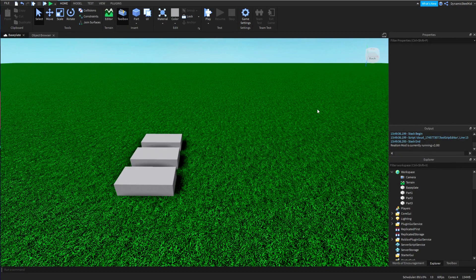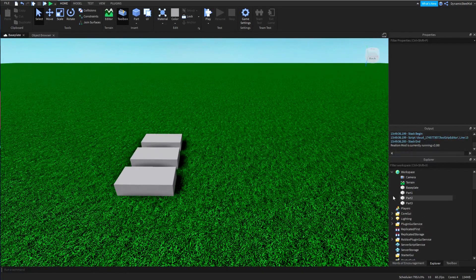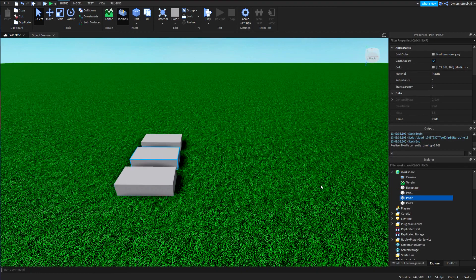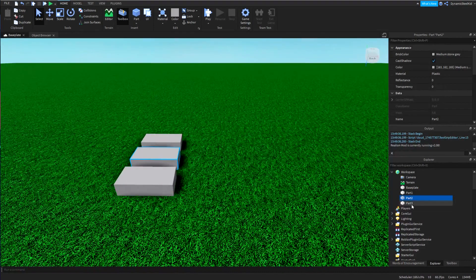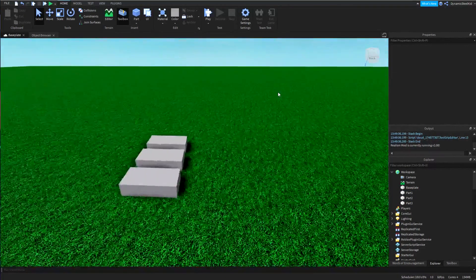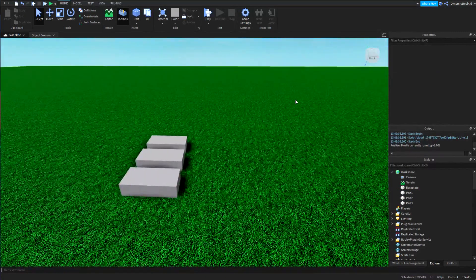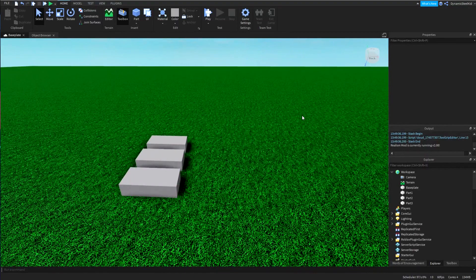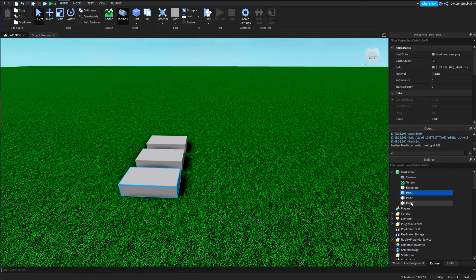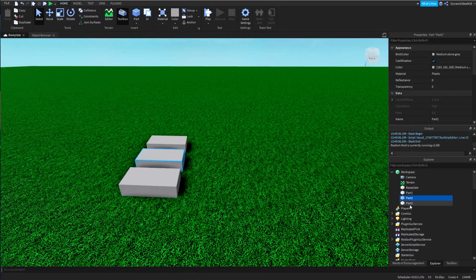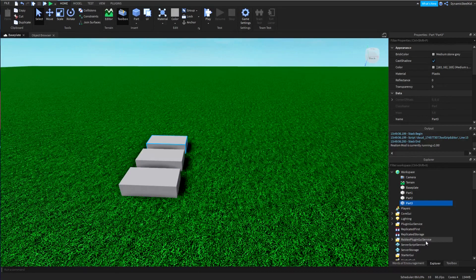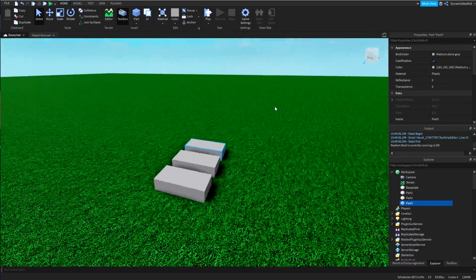That's going to take too much time and plus there's an easier way to do that. Let's say you had like part one to like part ten. Once again, it would be super counterproductive to just go game.workspace.part1 and then part2 and then part3 all the way to part10.